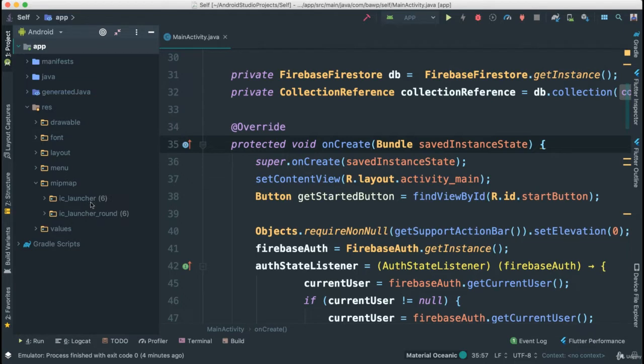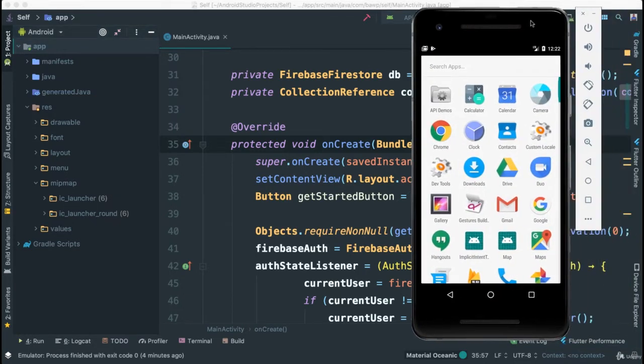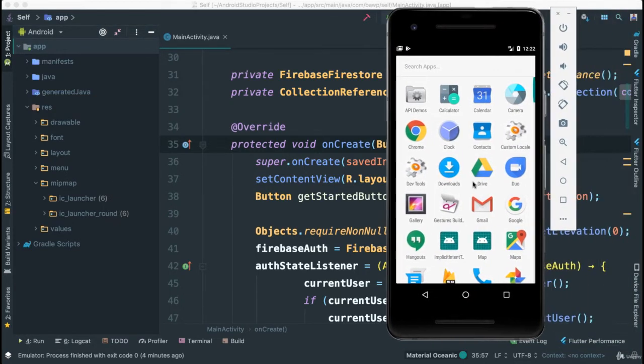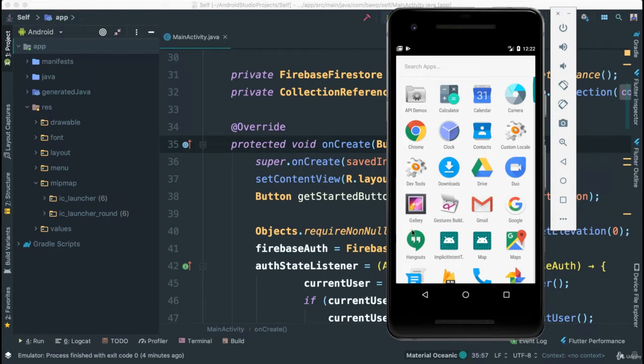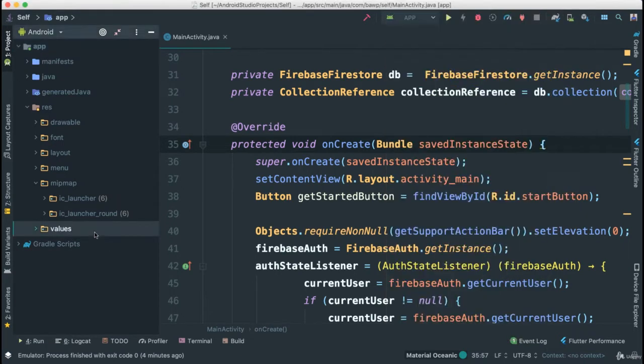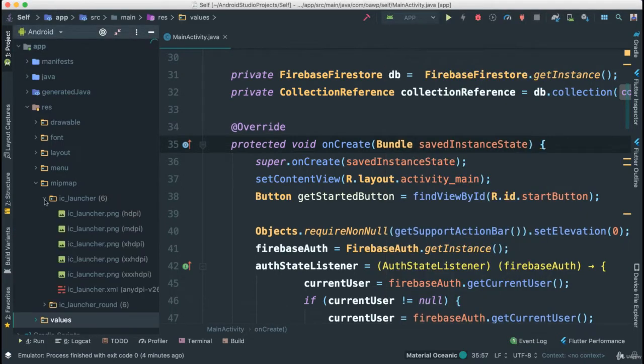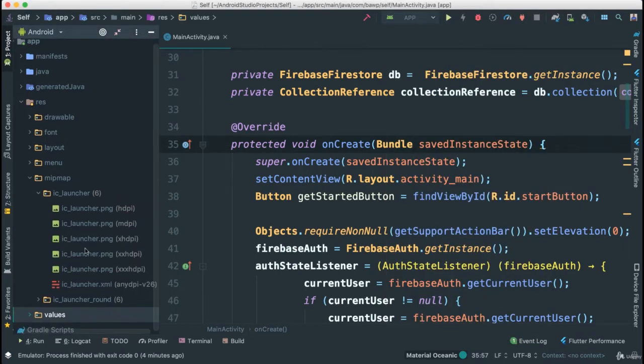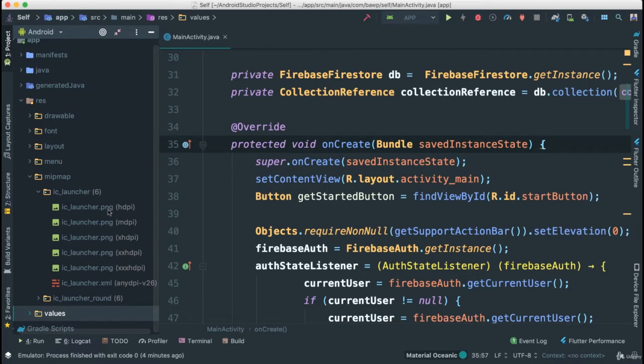This is the icon that is shown when we launch our application or when we have installed the application. If you open it, you'll see that we have different launcher PNGs. All of these are different sizes and resolutions.